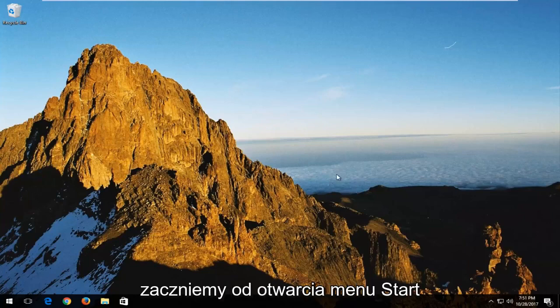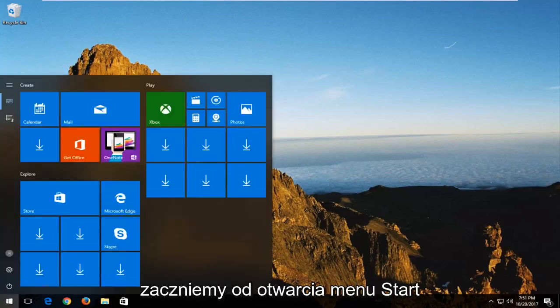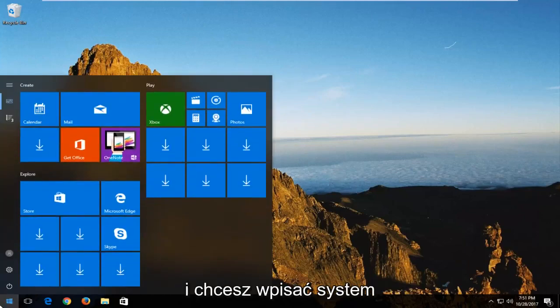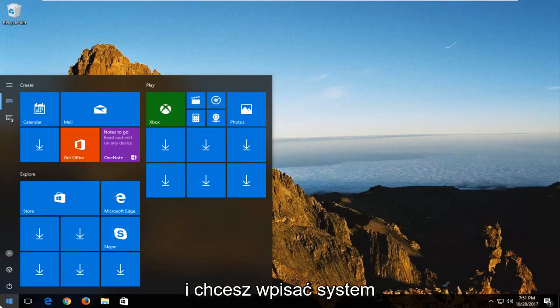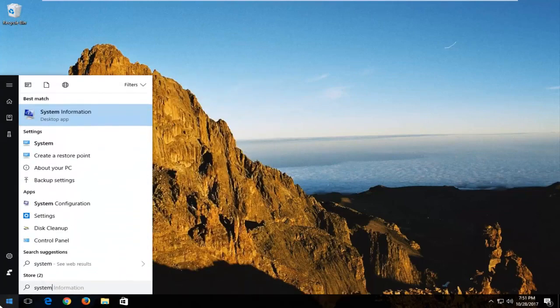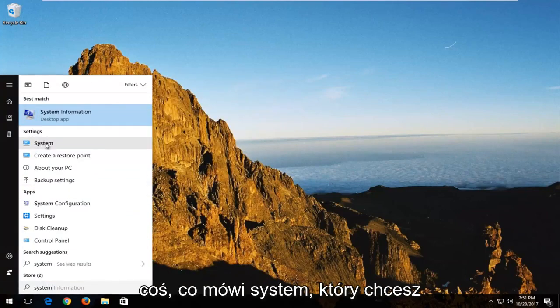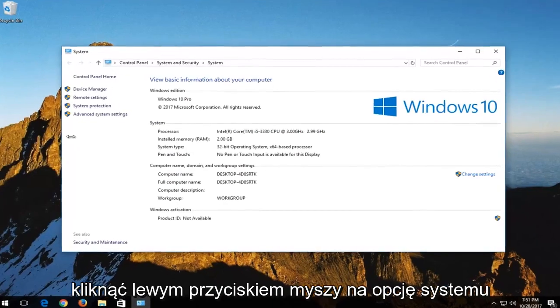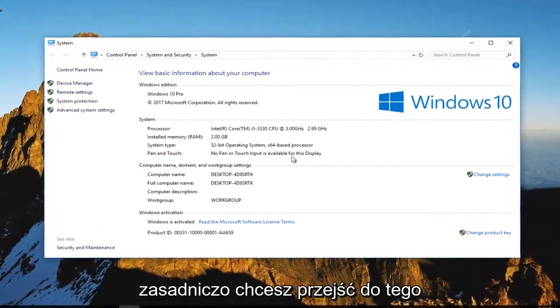And we're going to start by opening up the start menu. And you want to type in system. Underneath settings there should be something that says system. You want to left click on the system option.